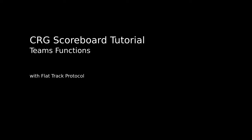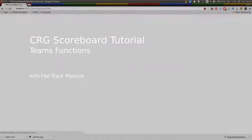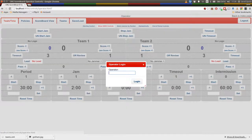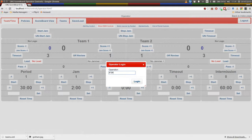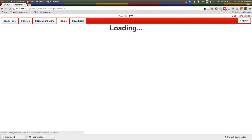So we're taking a look at entering team details, which is something that everyone has to do before a bout. So let's just log in to the CRG scoreboard here, and we'll pop over to the team screen.